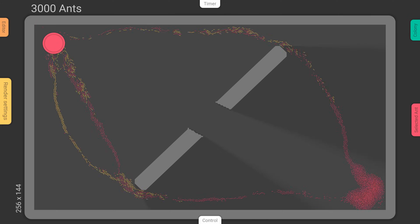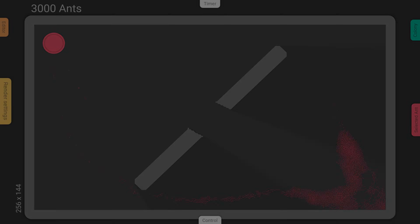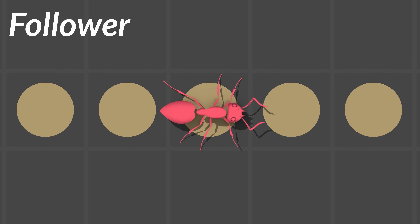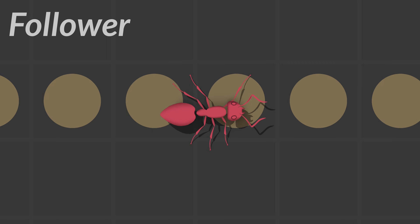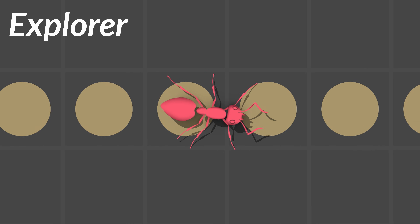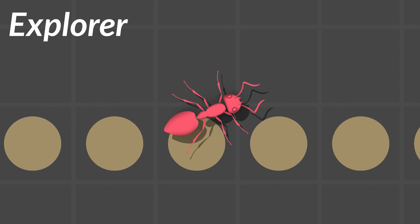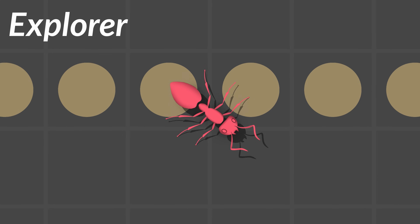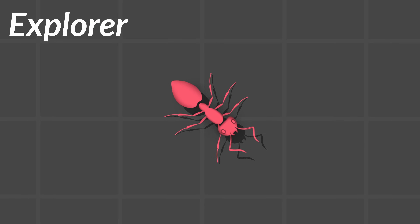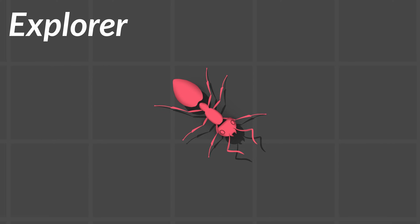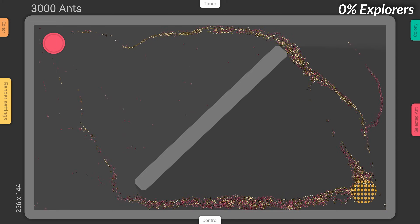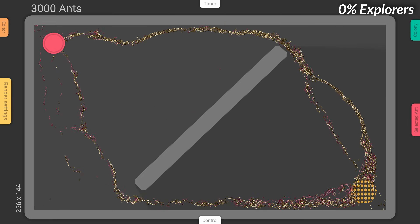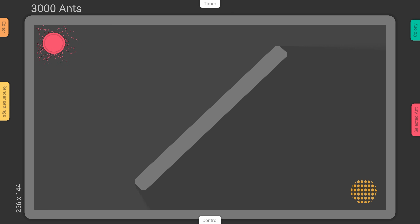To address this issue, I will divide the ants into two categories. On one hand, there will be the followers, which consistently seek out the most popular path. On the other hand, there will be the explorers, which take far fewer samples of the trail markers as they move, making them less likely to follow established routes. The challenge is finding the right balance between the two groups. If there are too many explorers, the trails won't form at all. But if there are too few, we'll be right back where we started. As it turns out, just 10% explorer ants can make all the difference.